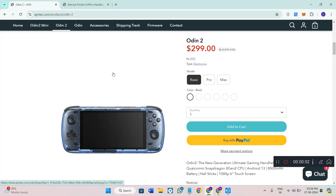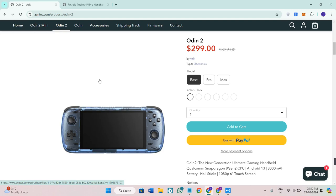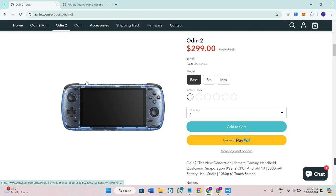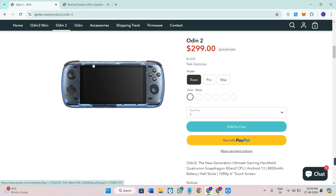Hey gamers, welcome back to the channel. Today we are comparing two of the top handheld gaming consoles on the market: the Odin 2 and the Retroid Pocket 4 Pro. If you're ready to grab one, check out the link in the description to make your purchase on Amazon. Now without further delay, let's dive into the comparison.